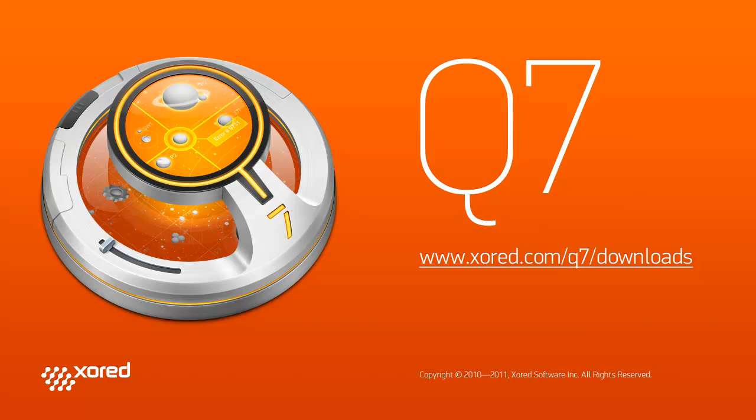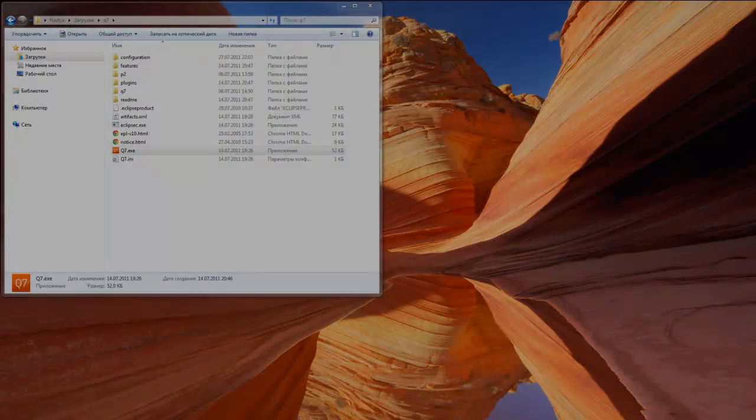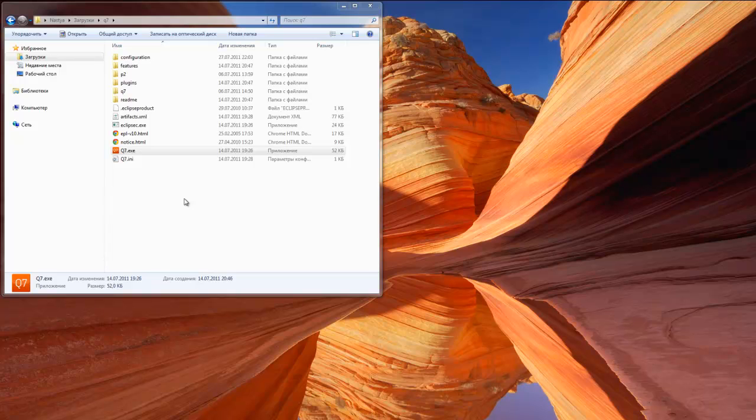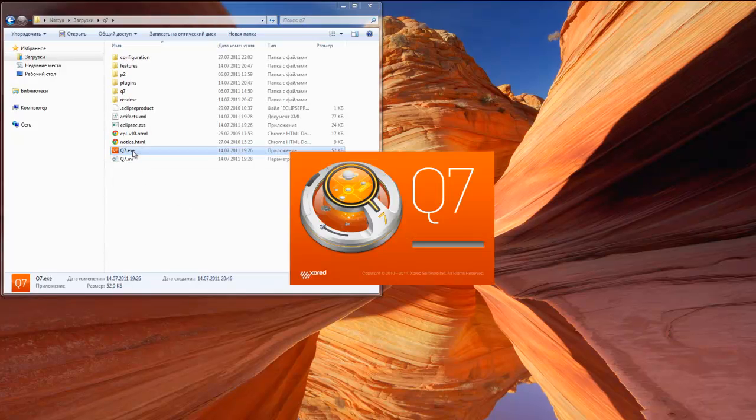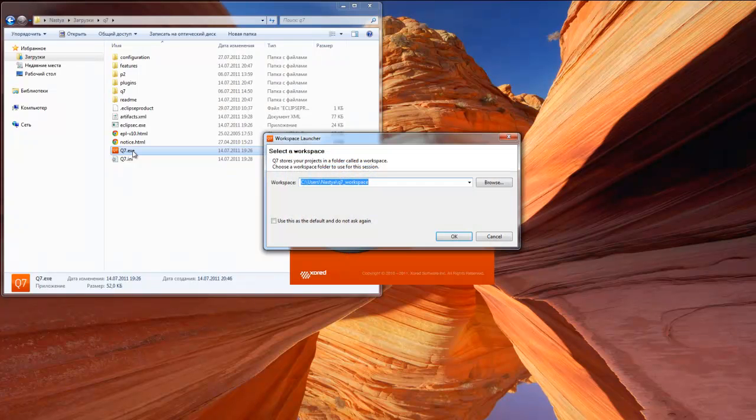Q7 is designed specifically for testing Eclipse applications, so we will take Eclipse SDK as our application under test. First you have to go to our website and download Q7 from Q7 downloads page. We will use Q7 Community Edition for Windows 32-bit. As soon as you are done with it, open Q7 folder and run the program.